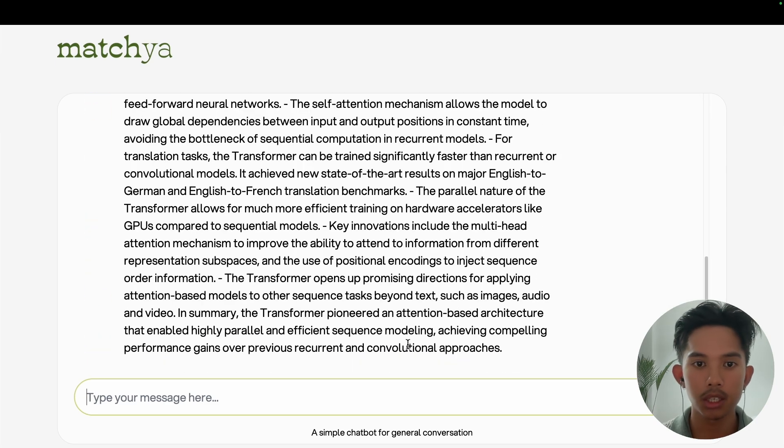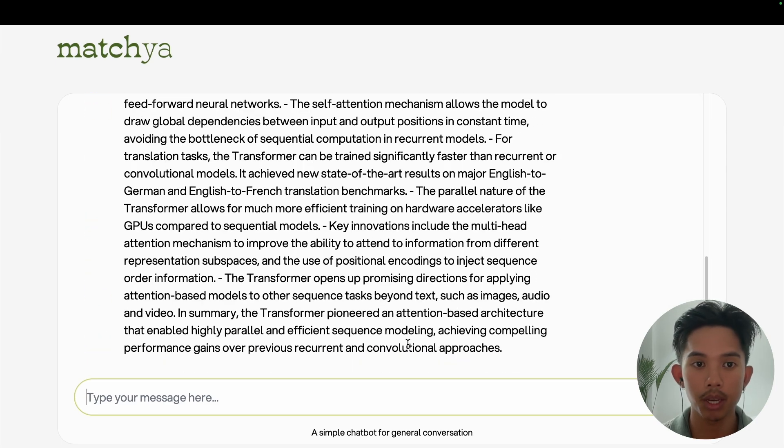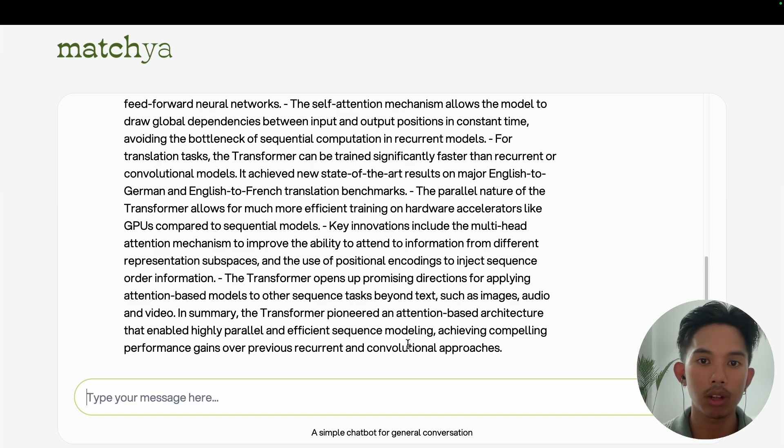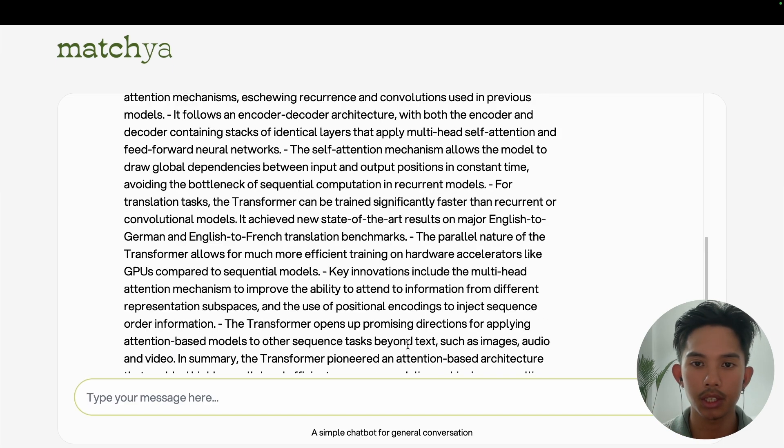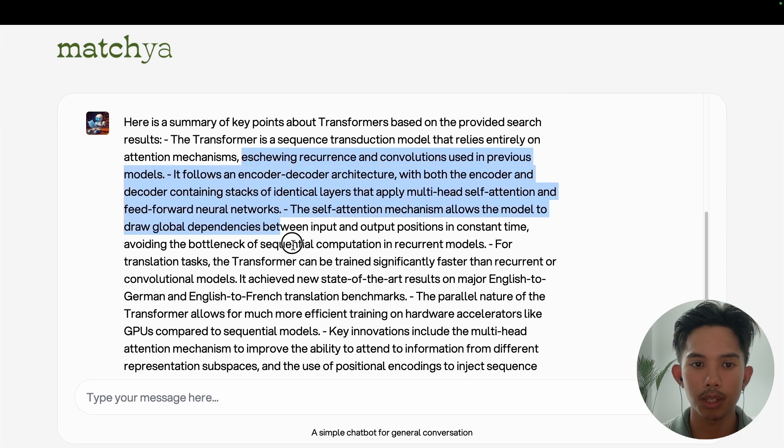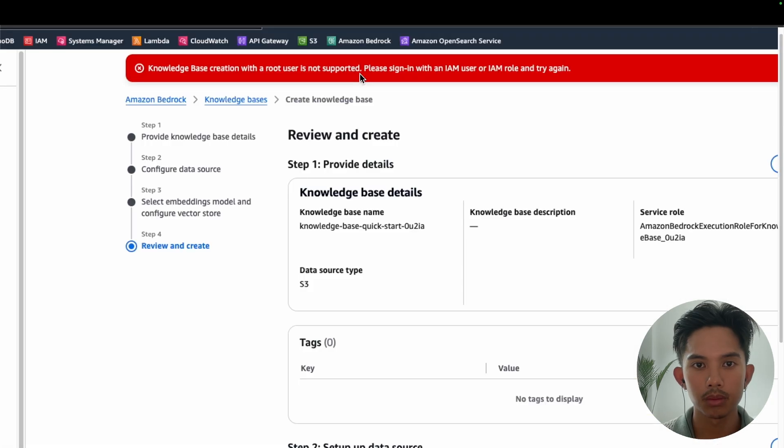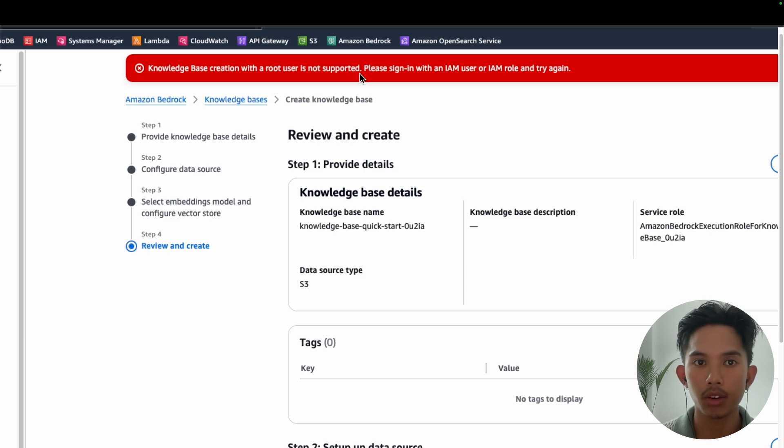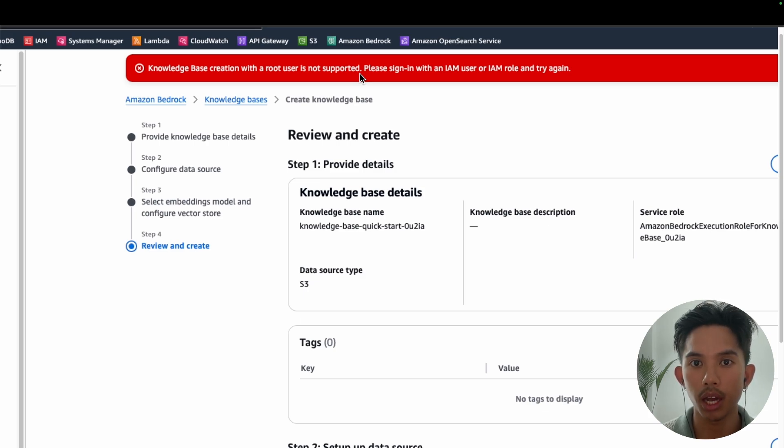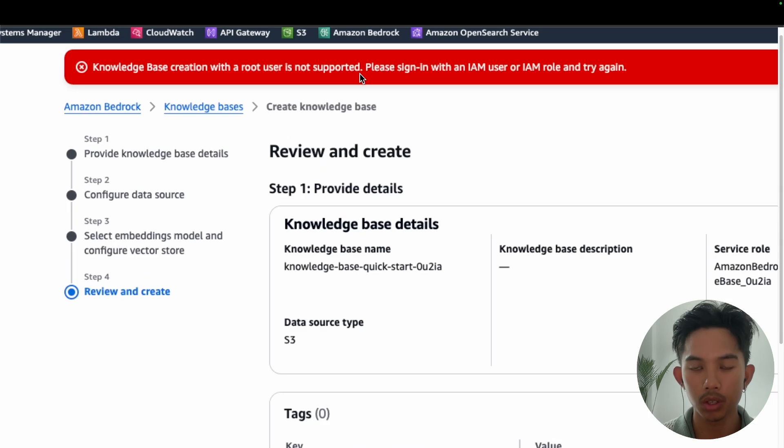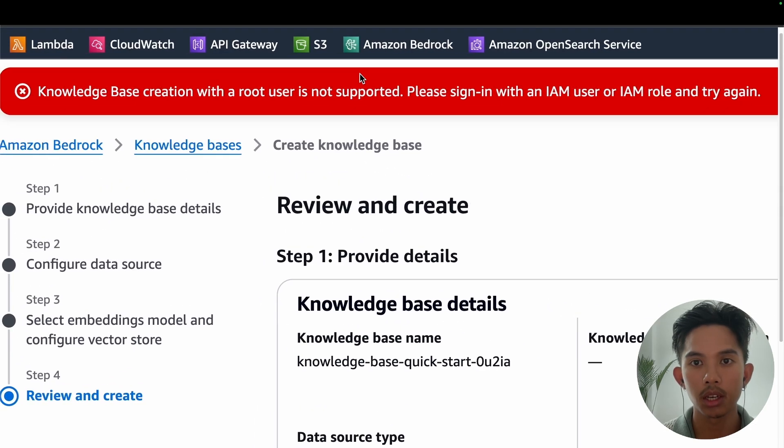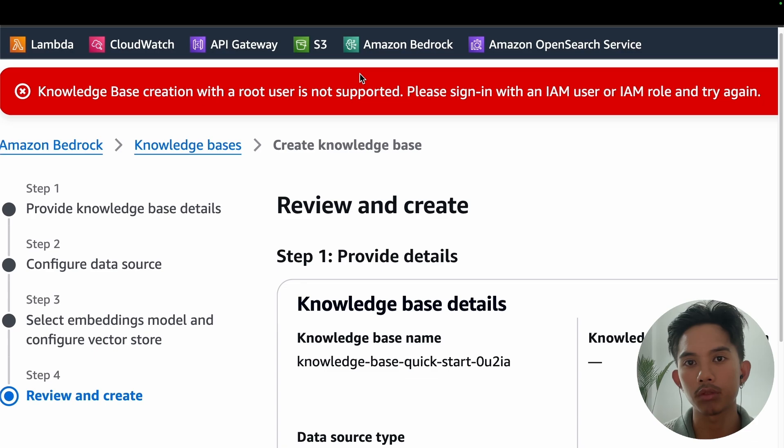But as you can see here, it took a couple of seconds because the response was pretty big. I haven't formatted it at all yet, but you can see here that it gives a lot of relevant information based on our query. Another common bug you might see when creating your knowledge base is that you can't create it with a root user. So you'll need to create a new IAM user or role for this. And that'll allow you to create the open search vector database.